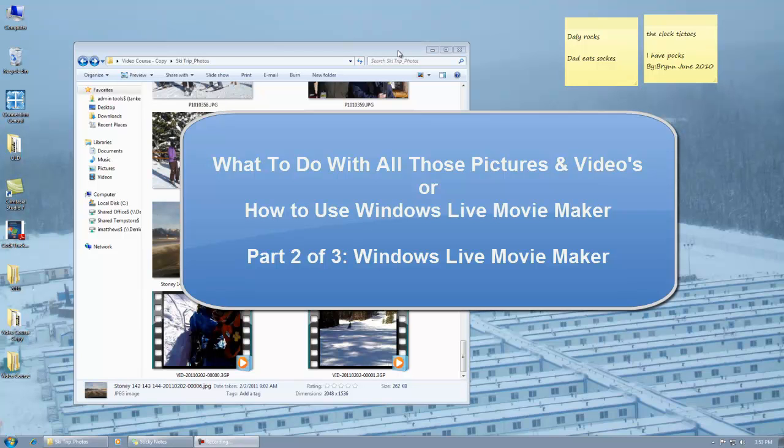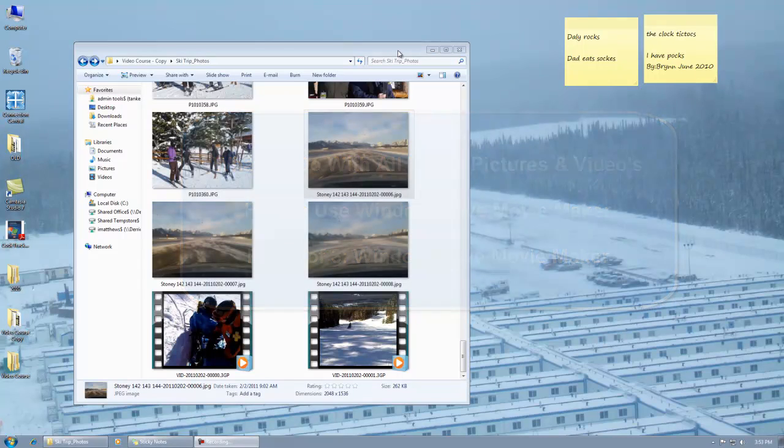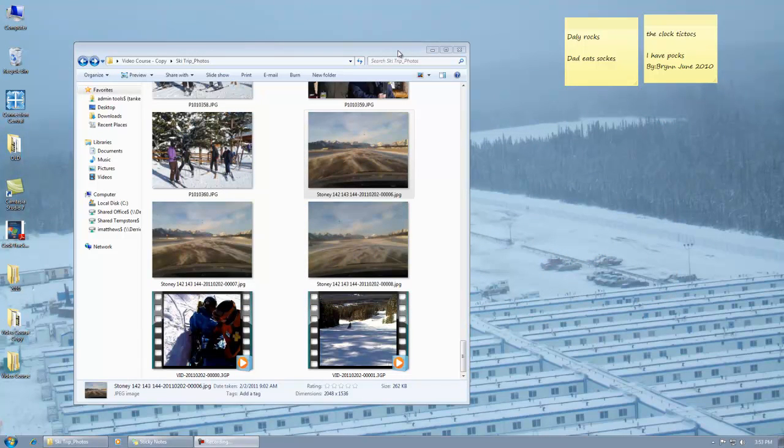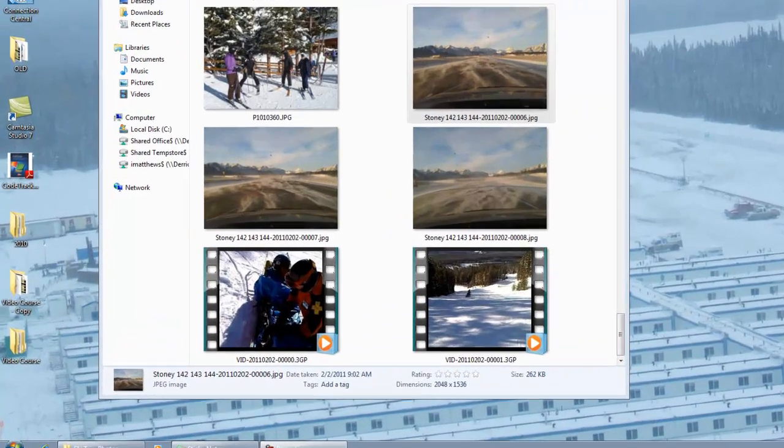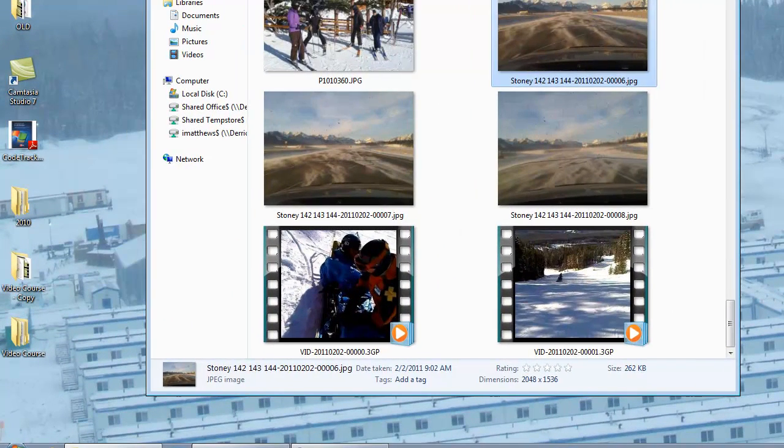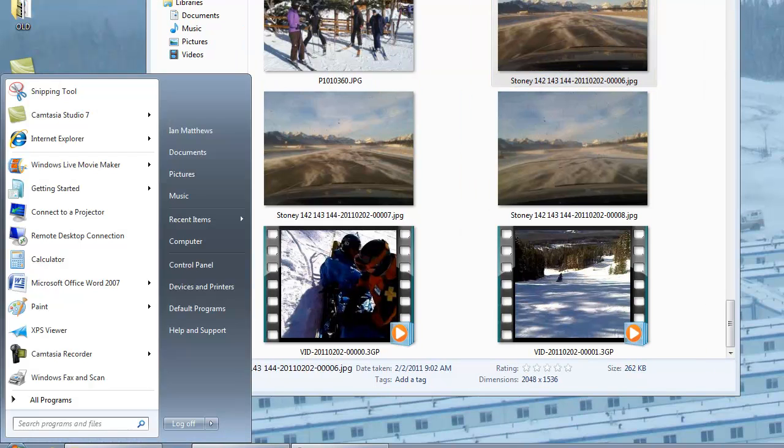So get your music together, get your pictures together, delete the dead ones, delete the dupes, crop and change the brightness of the ones that are screwed up, fix them. And in part two we will actually get into creating a video.